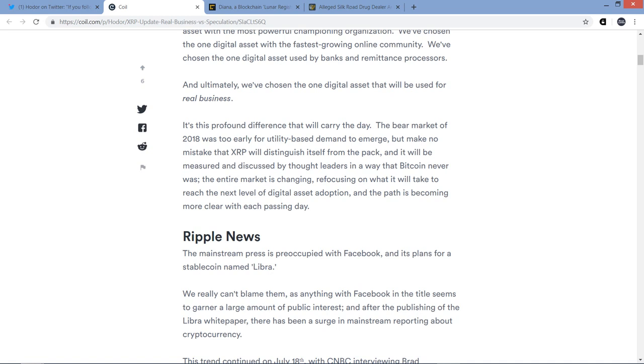But for those of us that own XRP, times are changing. We do not depend on the kindness of luck. We've chosen the one digital asset with the best performance metrics. We've chosen the one digital asset with the most powerful championing organization. We've chosen the one digital asset with the fastest growing online community. We've chosen the one digital asset used by banks and remittance processors. And ultimately, we've chosen the one digital asset that will be used for real business.